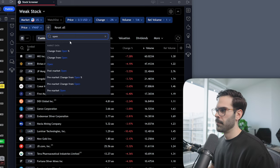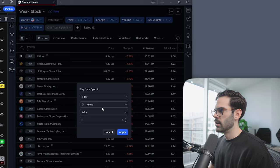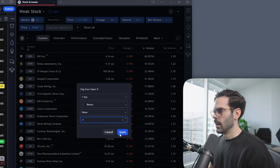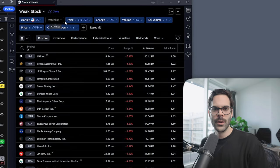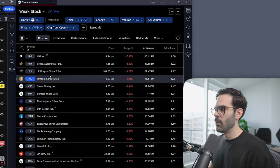I also add change from open, set to below minus 1 percent. The reason is that sometimes a stock gaps down but then rallies intraday — it's down 10% from the previous close but not actually weak today. That's not the setup I'm looking for. I want a weak stock that stays weak: a continuation gap-down with ongoing weakness. So I look for stocks below VWAP, below the open price, and weak from the previous day.